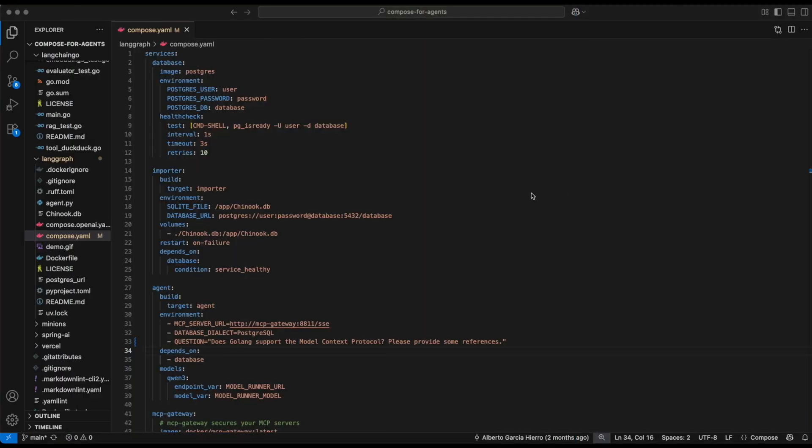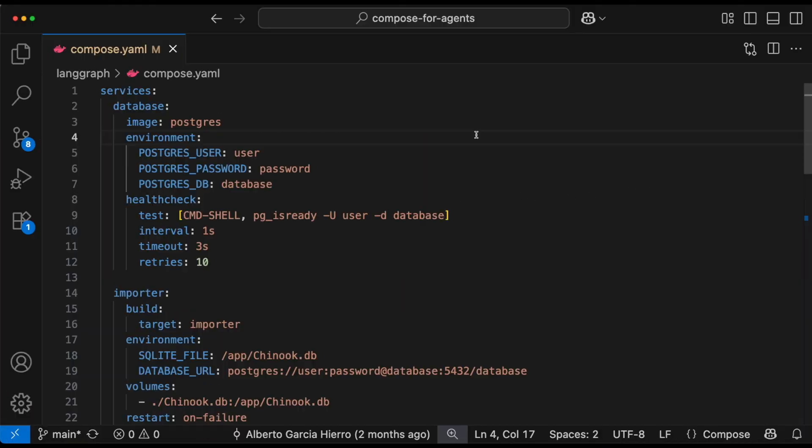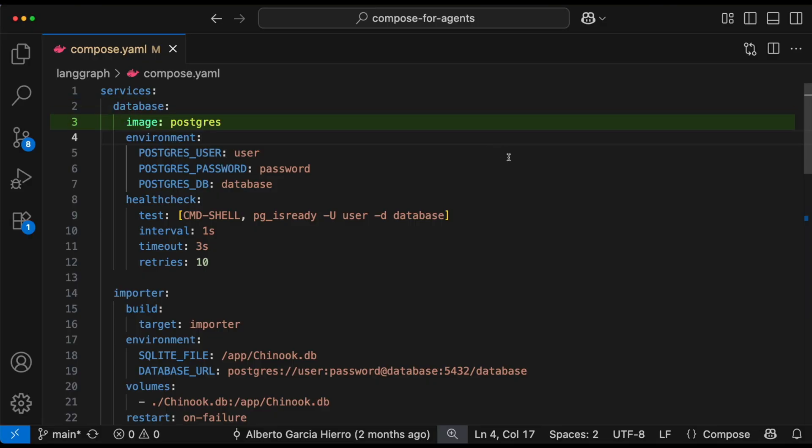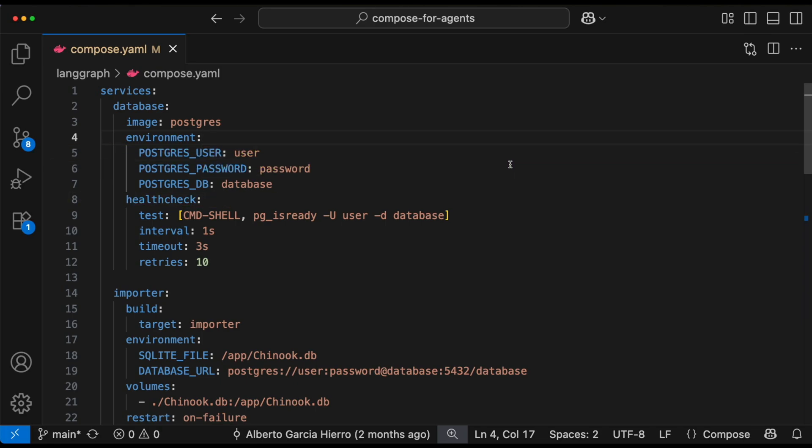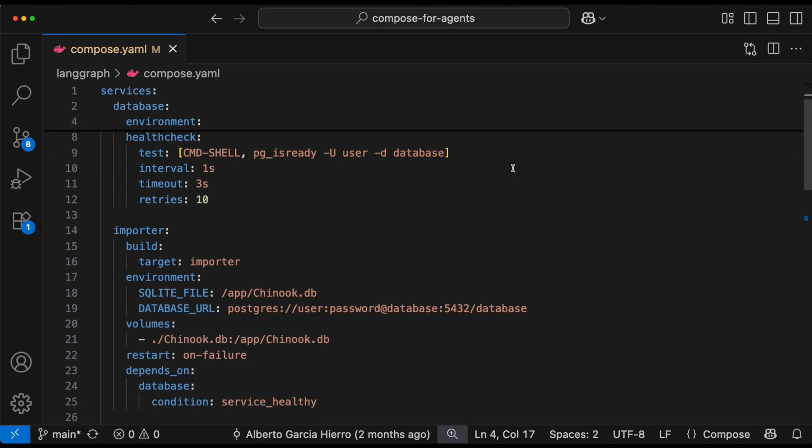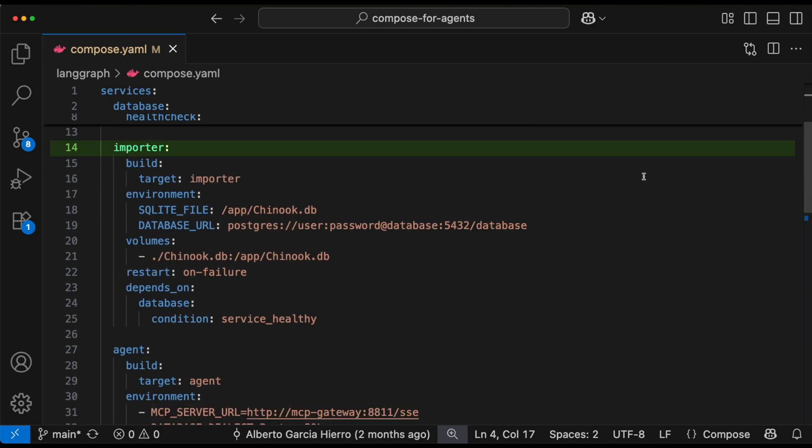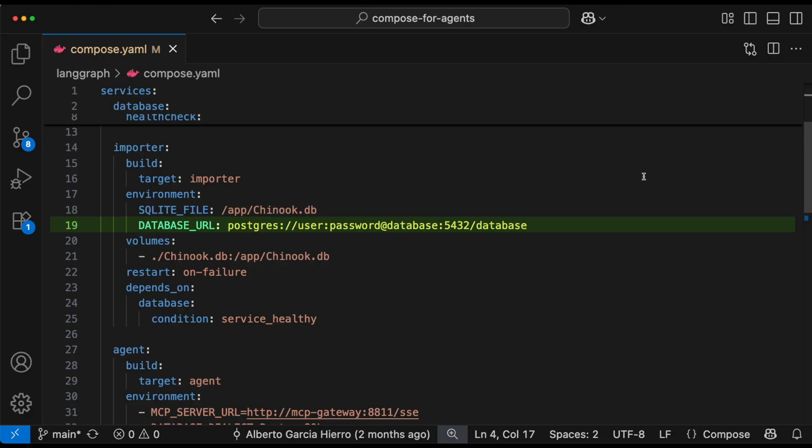Let's go ahead and take a look at our YAML file. At the very beginning, we start with the database service. This spins up a Postgres database with a username, password, and health check to make sure it's ready before anything else runs. Next is the importer service. It loads in a sample SQL file and pushes the data into Postgres so that the database has something to work with.